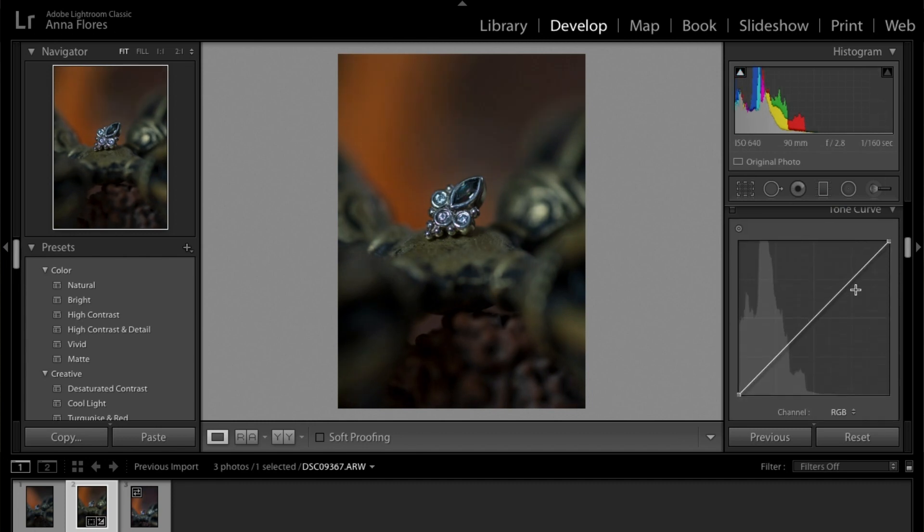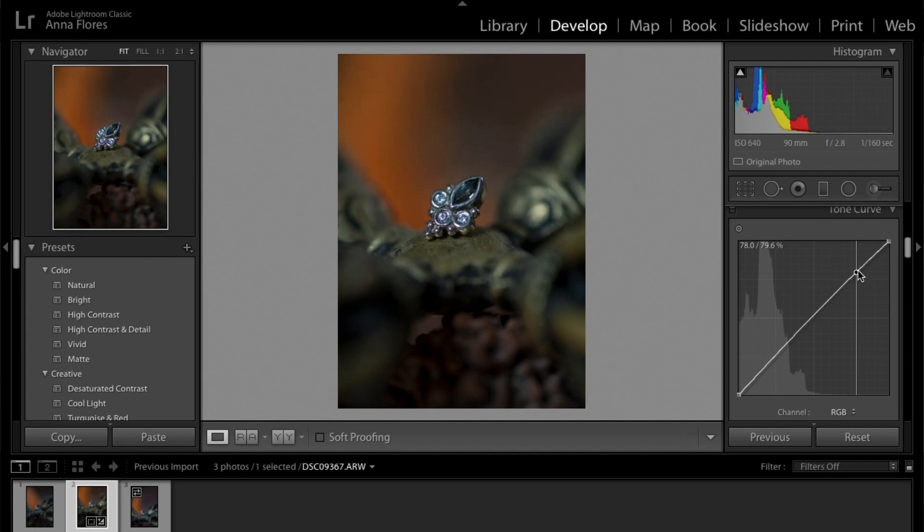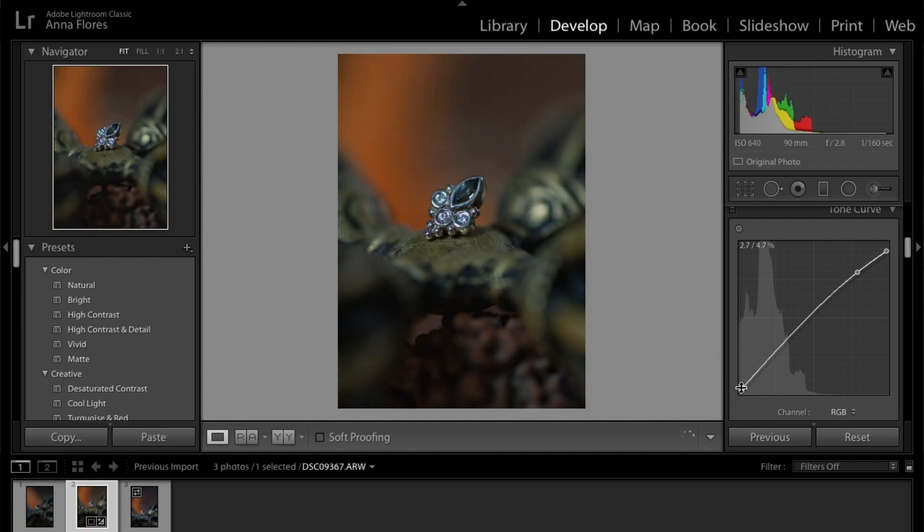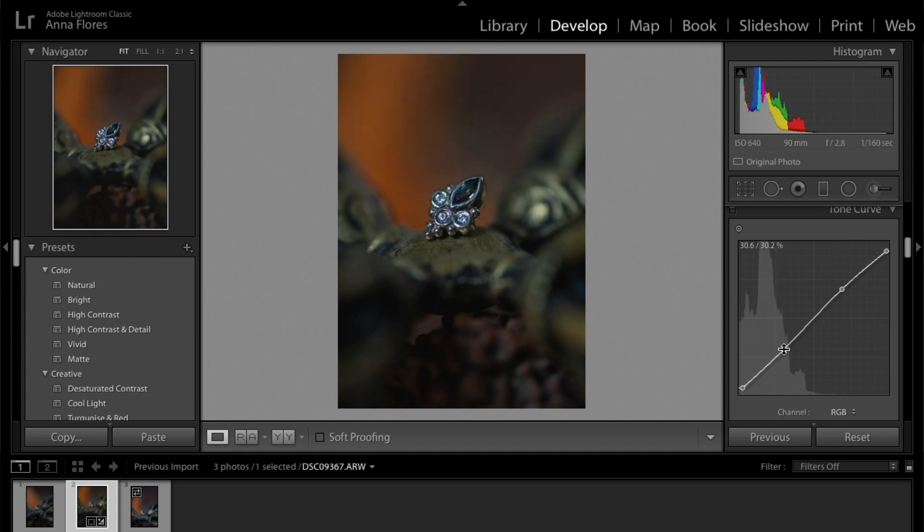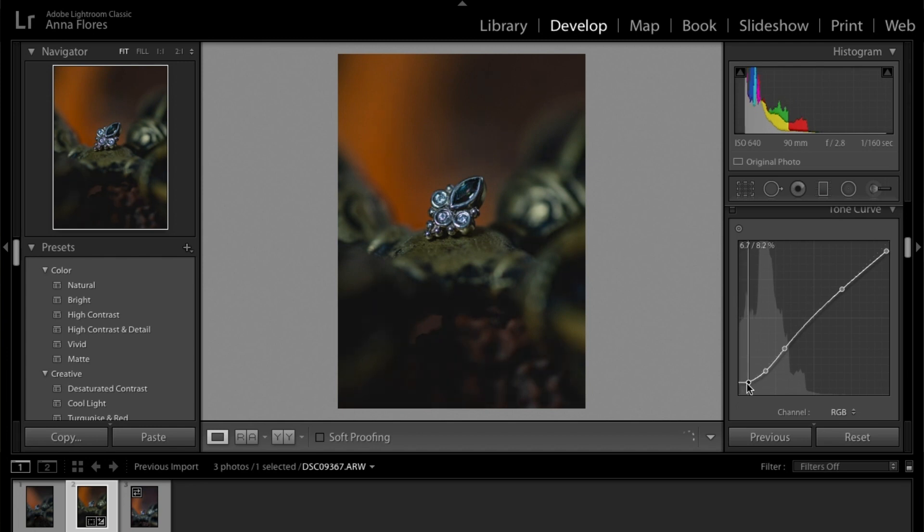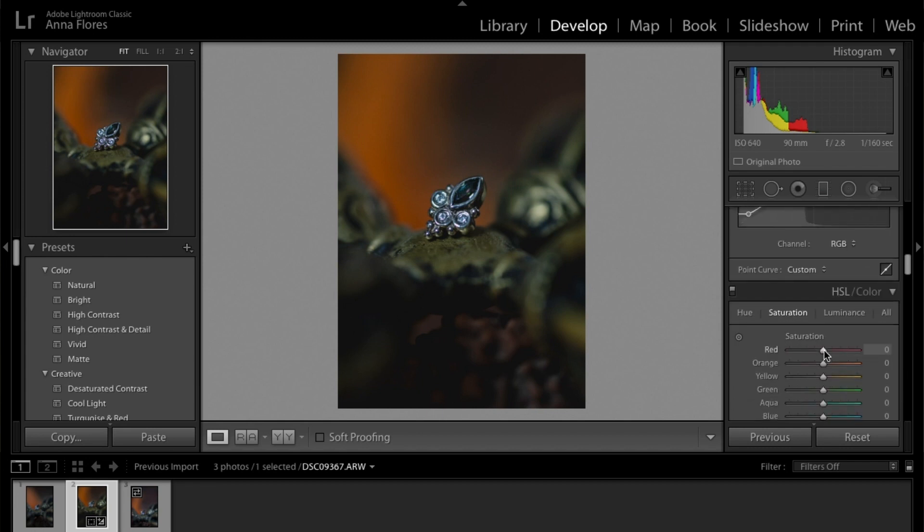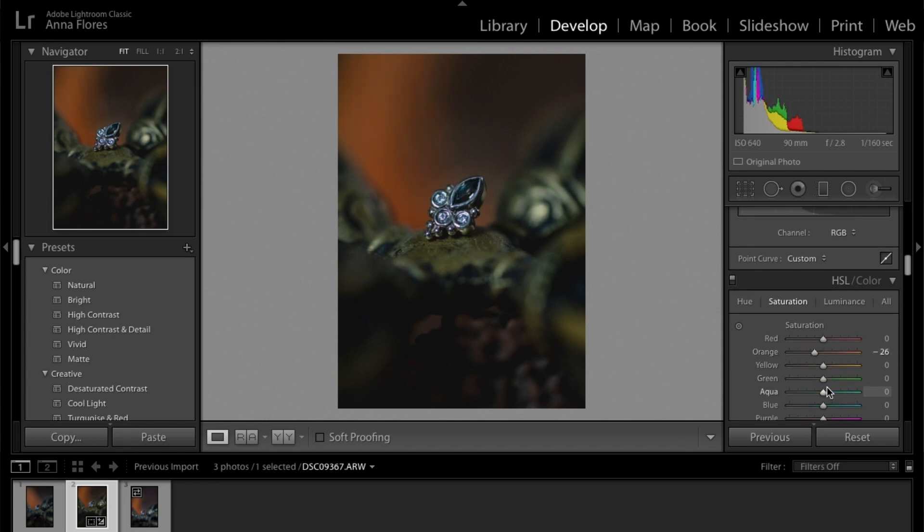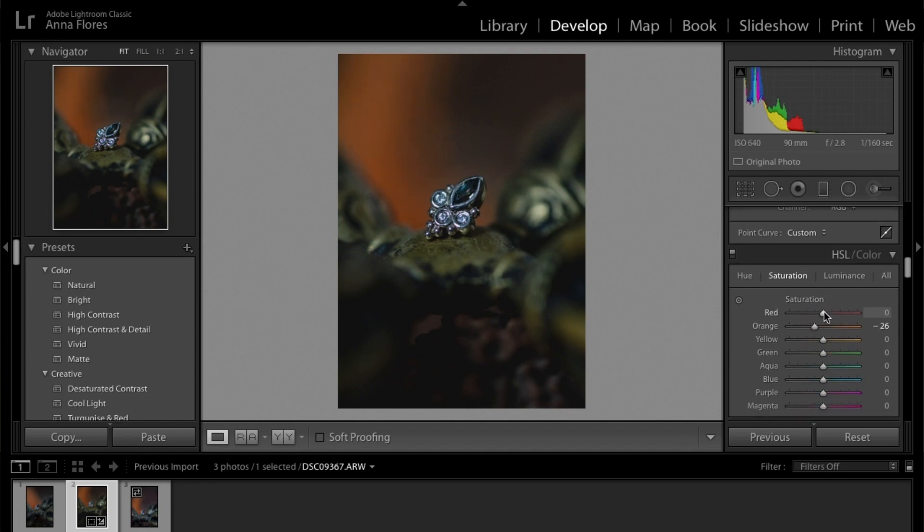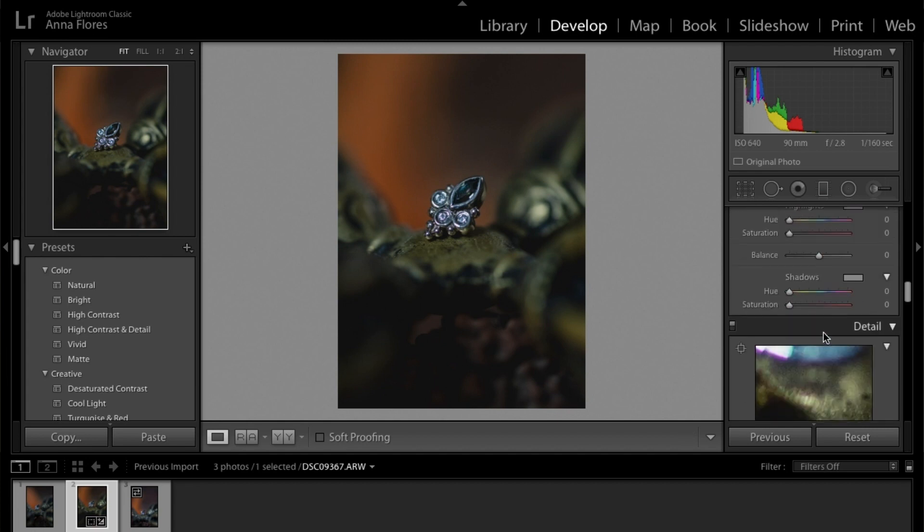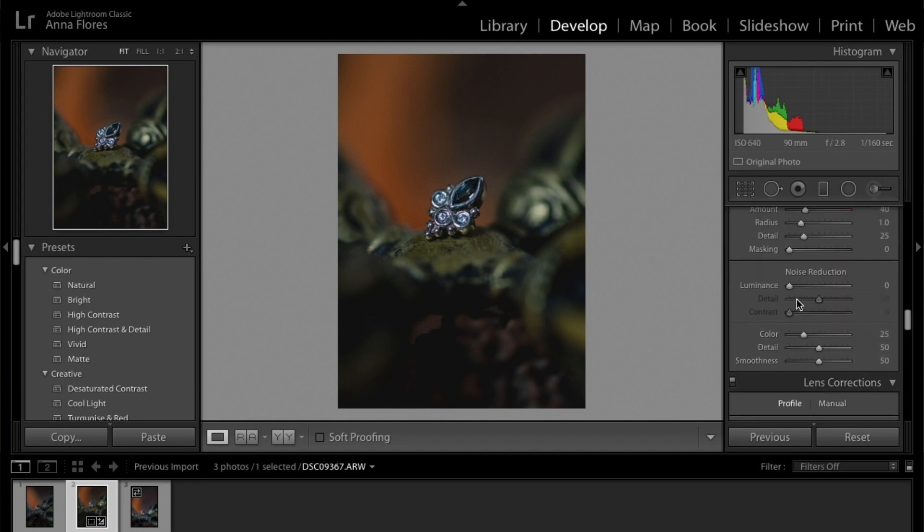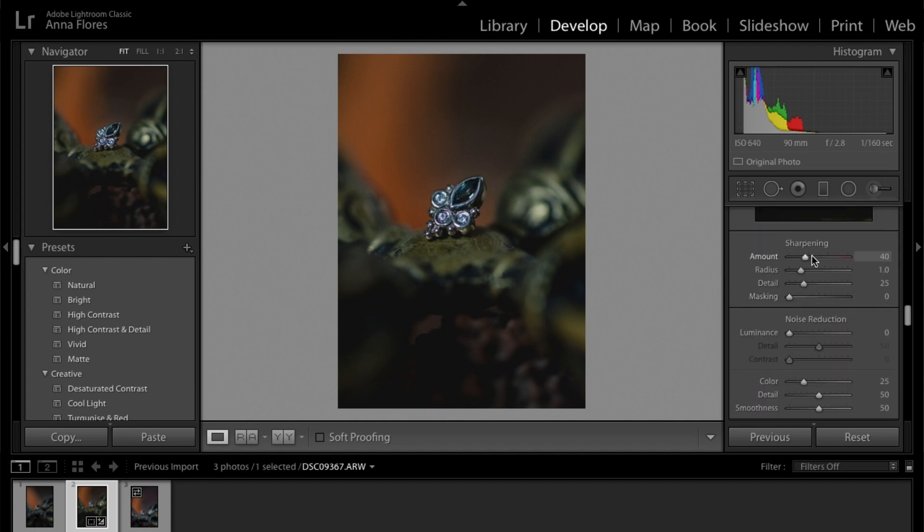So next thing I'm going to do here is just mess with the curve and here I don't want the highlights to be too high and I want to lift the shadows just a tiny bit. And so usually with the tone curve, I try to give it a little bit of an S shape. I mean, it's all going to be a matter of preference, personal preference, but this is just sort of the look that I like going for.